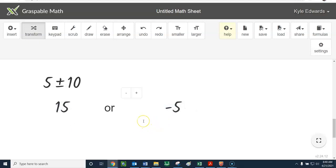And we get two answers, which hopefully makes sense as we're going through and looking for roots of a quadratic, right? X intercepts. A lot of times there are two answers. So this plus or minus symbol hopefully makes sense for us.